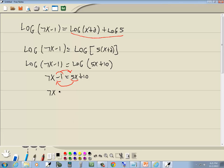Take anything across the equals sign, the sign changes. So the 5x becomes negative 5x. The negative 1 becomes positive 1. Combine like terms. 7x minus 5x is 2x. 10 plus 1 is 11.